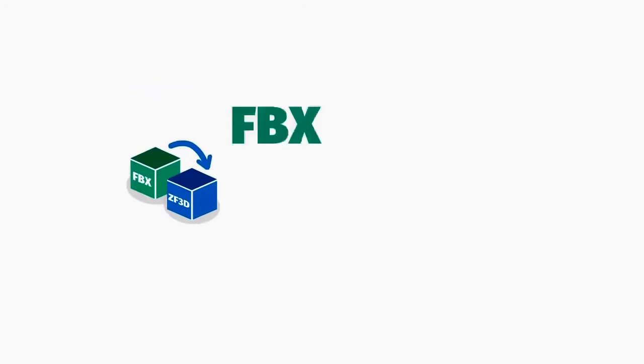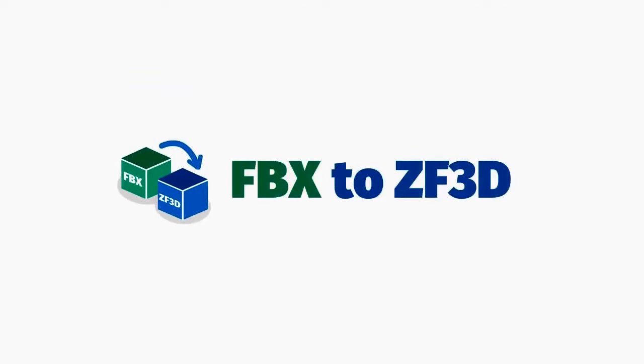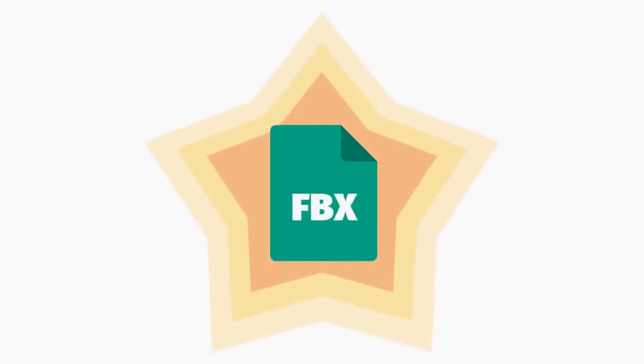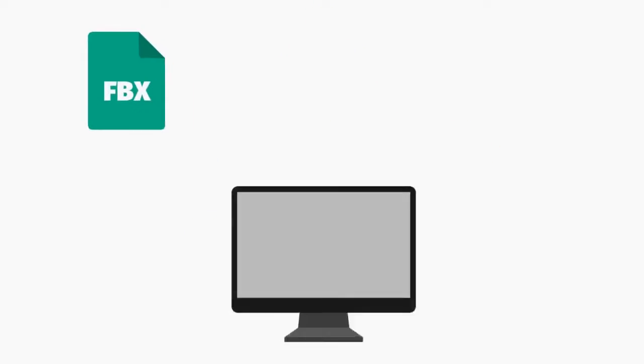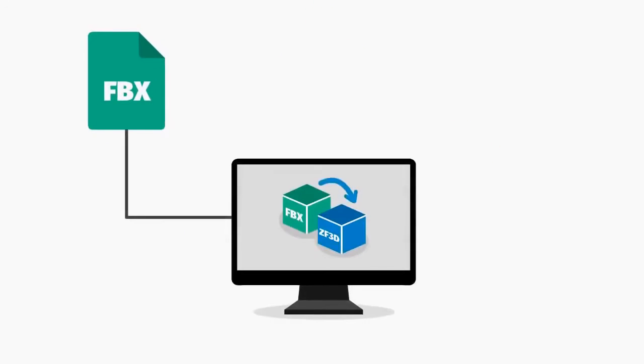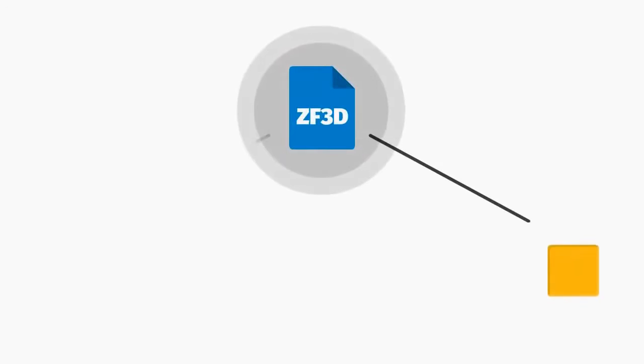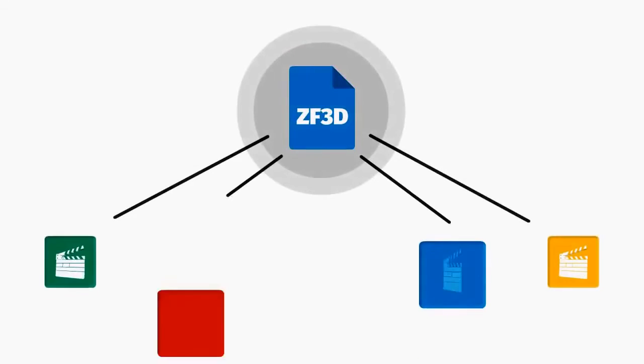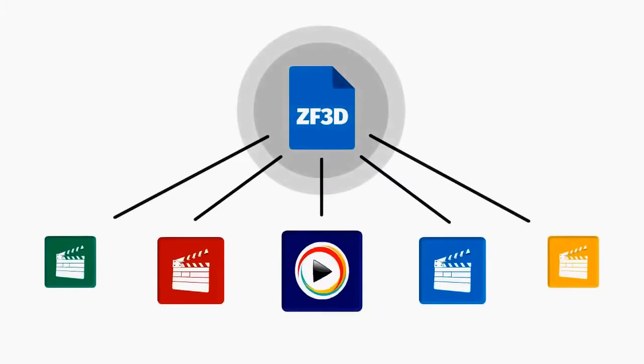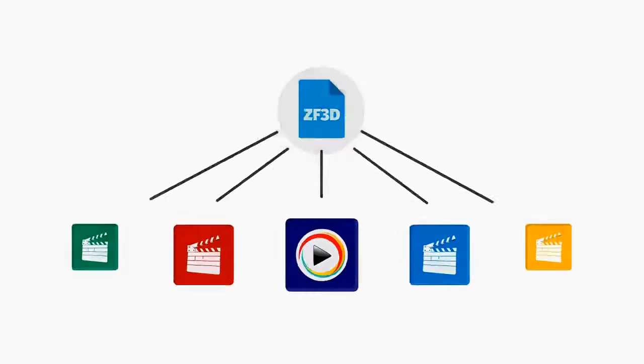The software you can get on this page allows you to convert the most popular FBX 3D models and animation format into ZF3D format used by most popular 2D and 3D animation software, including Explainedio.